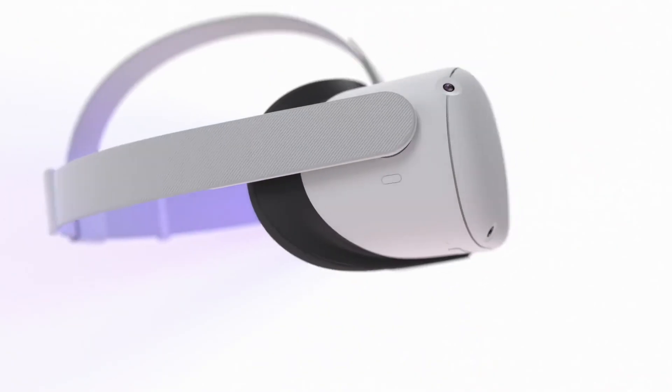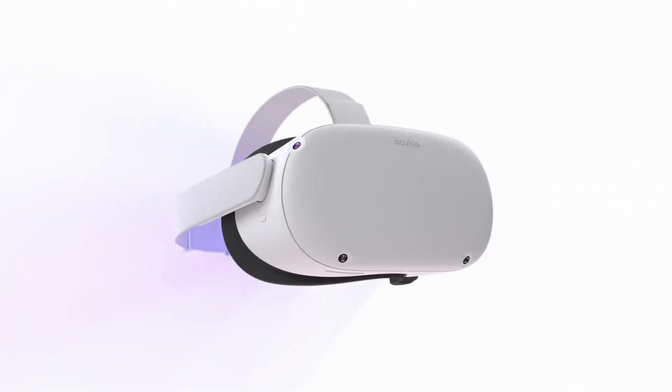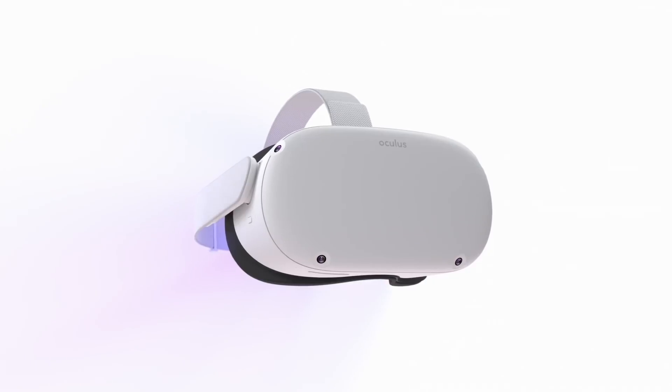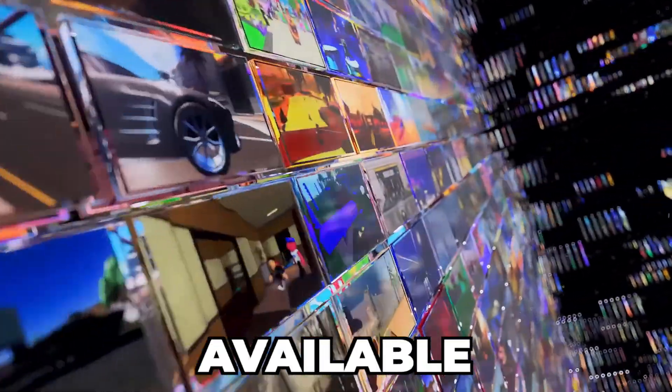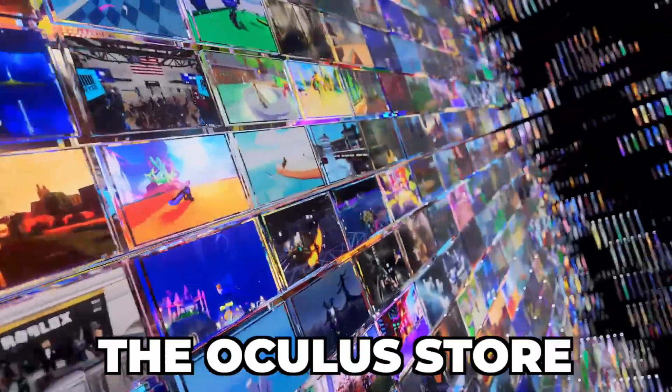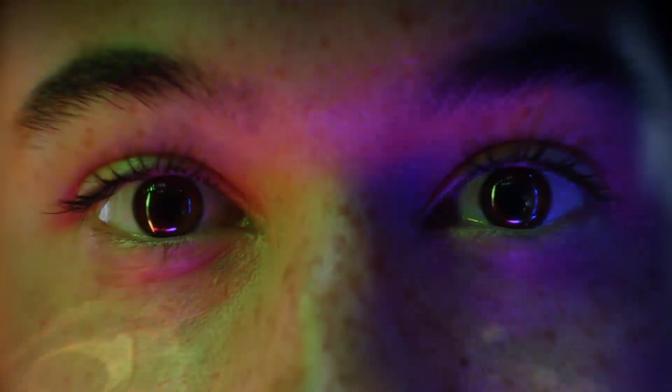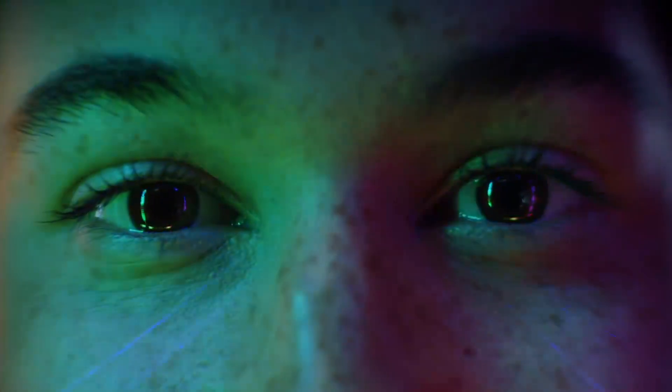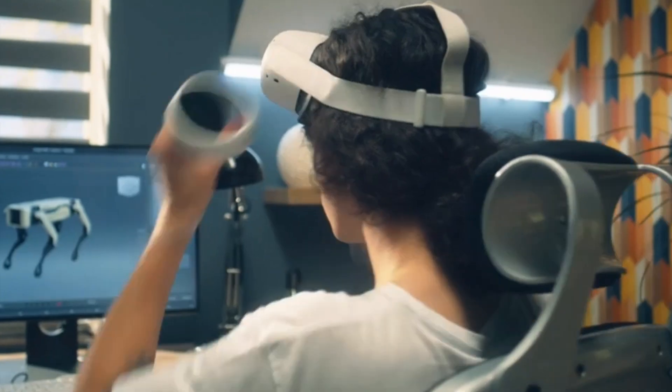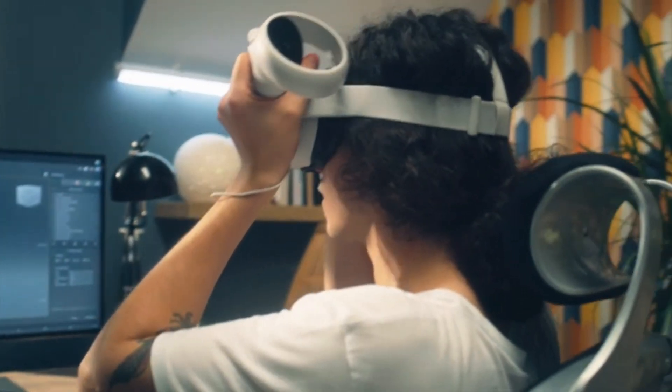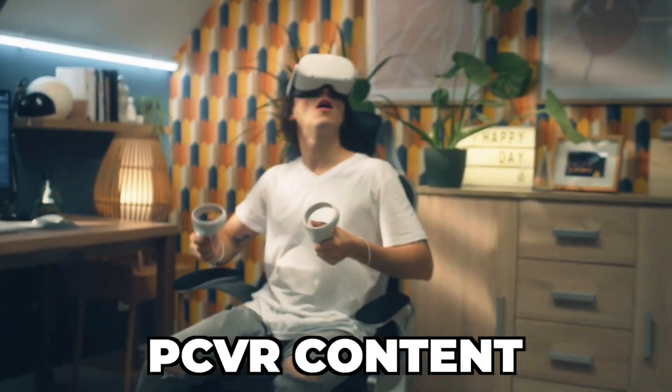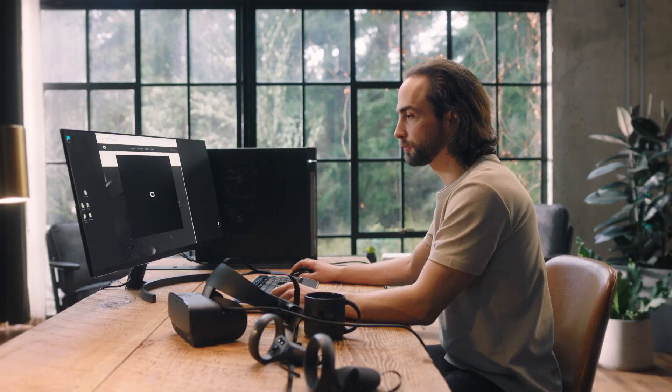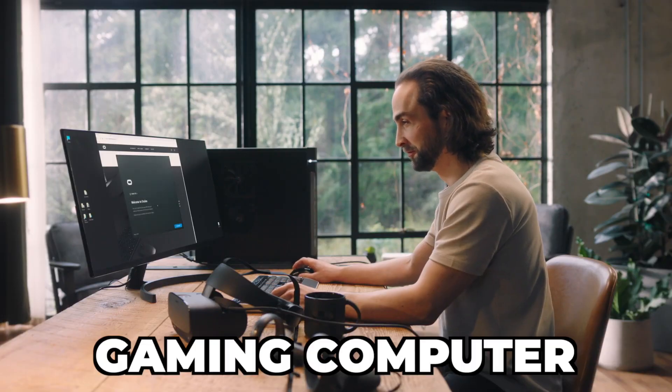The MetaQuest lineup has some powerful standalone headsets with a mountain of content available through the Oculus Store. But probably its biggest feature is that it is also capable of playing PC VR content while being directly connected to a gaming computer.